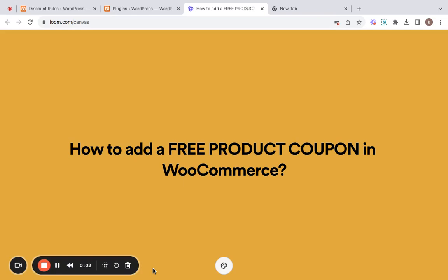Hey everyone, welcome back to another video. I'm so glad you're here today. I'll be showing you how to easily add a free product coupon in WooCommerce. Free product coupons are not only beneficial for you but also for your customers as it elevates their shopping experience.